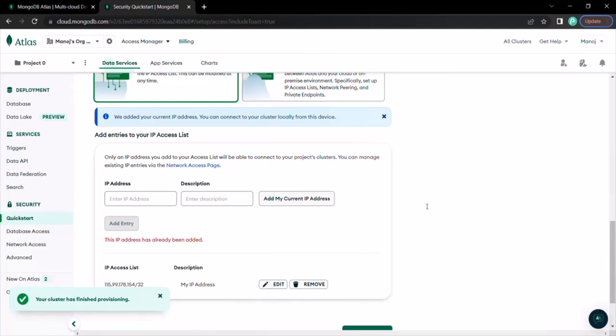It is also possible to whitelist all IP addresses — in that way, all computers in the world will be able to access your database. Currently only this IP address has access to this cluster. So if you switch computers during development, the second computer will not have access because its IP address will be different. What we want here is to whitelist all IP addresses so that any computer in the world can access this cluster. Since we are not dealing with any sensitive data, we can simply whitelist every single IP.